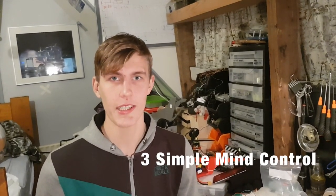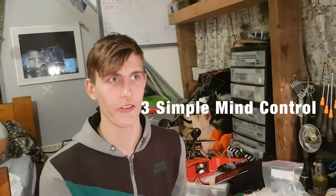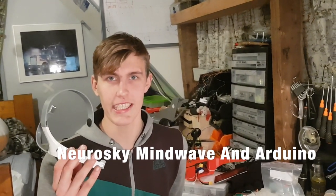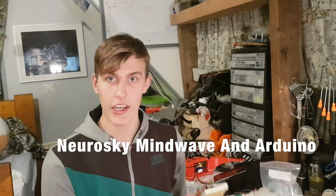Hi everybody, I'm Cyril. In today's video, I'm going to show you three simple mind control projects you can build using the Neurosky Mindwave headset and an Arduino. So, let's get started.